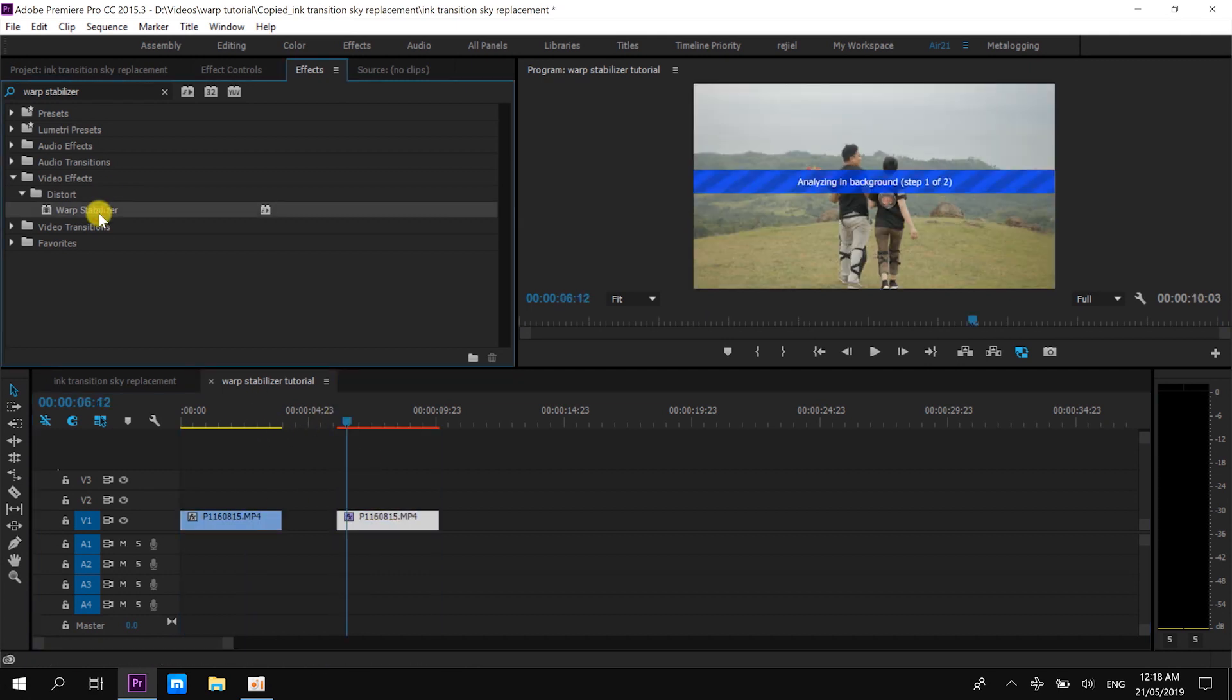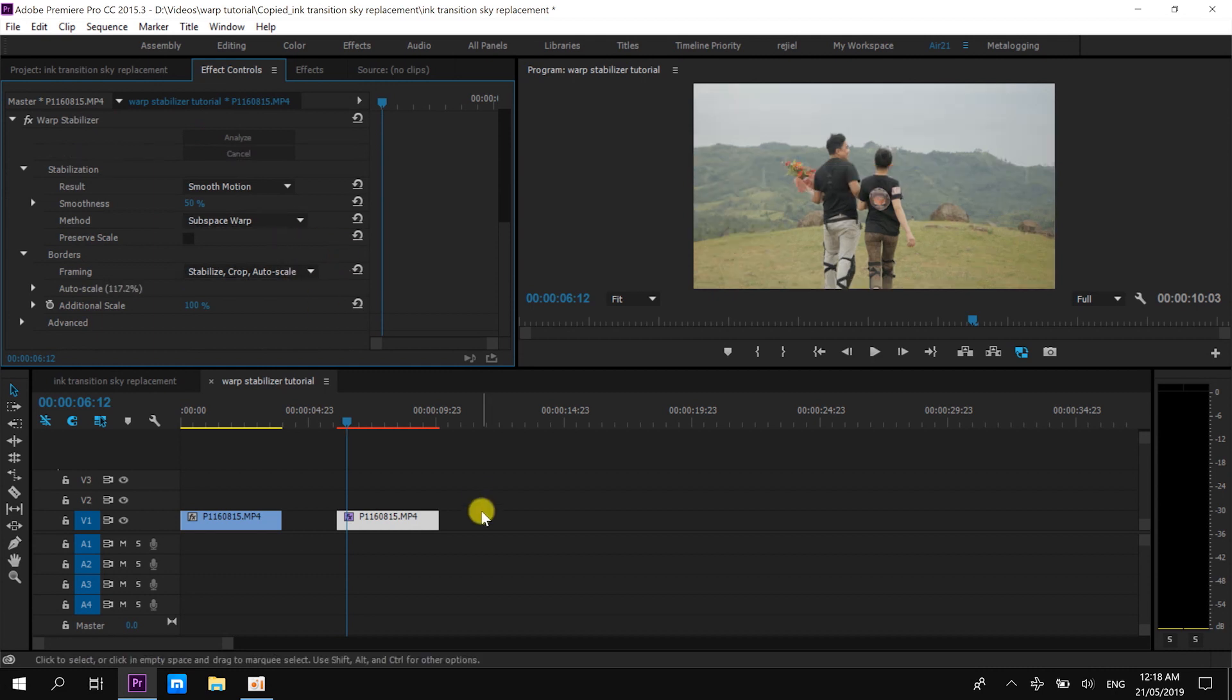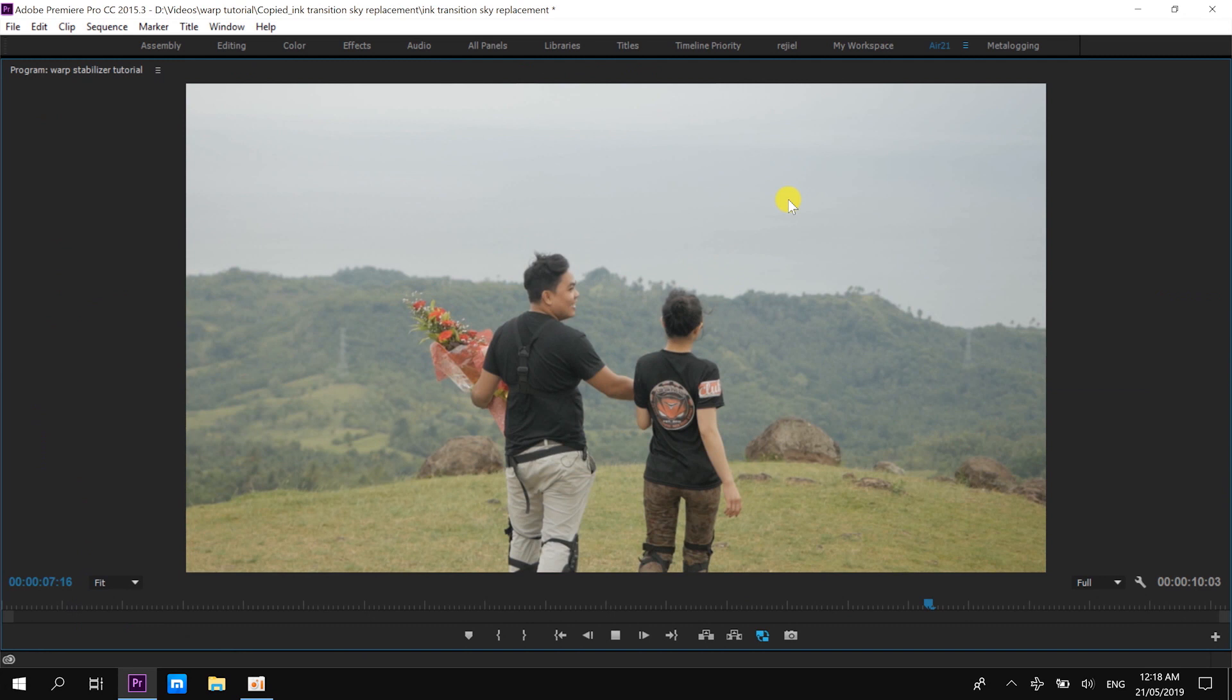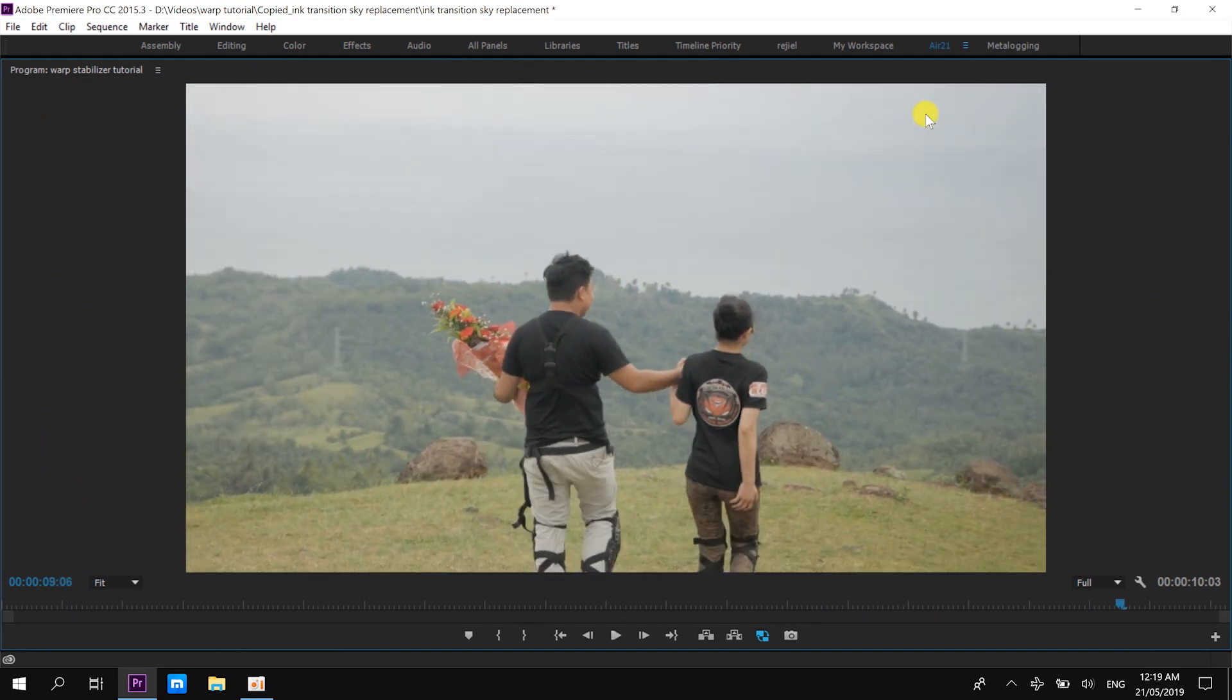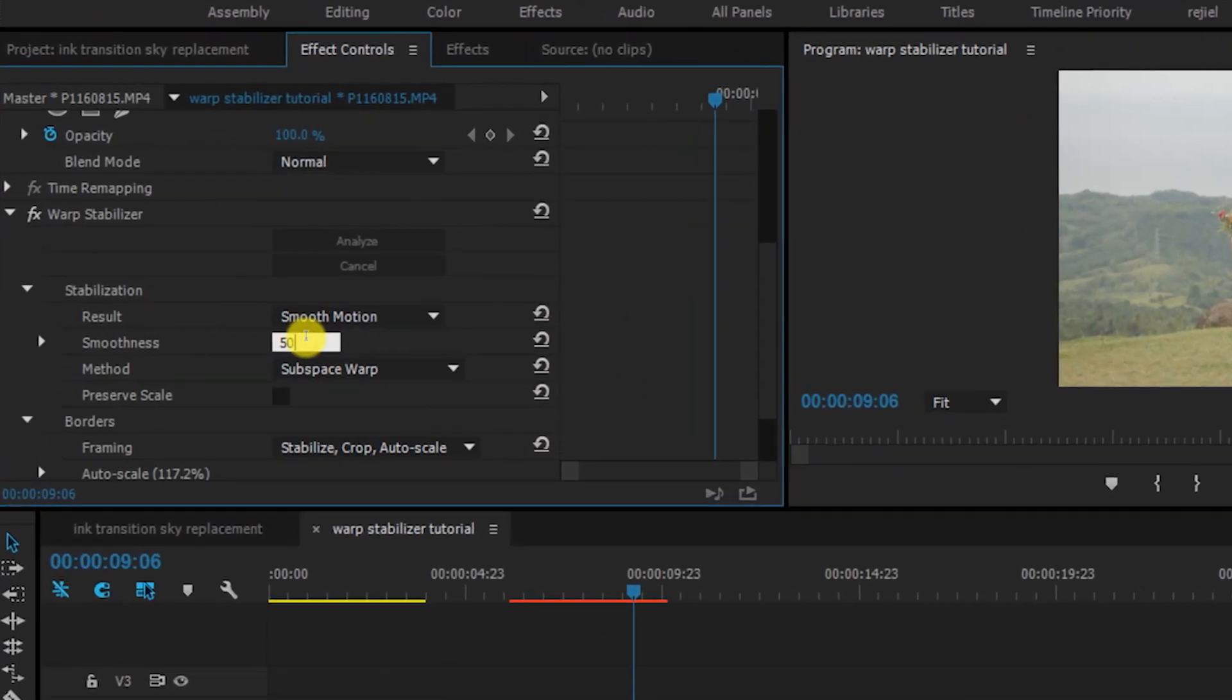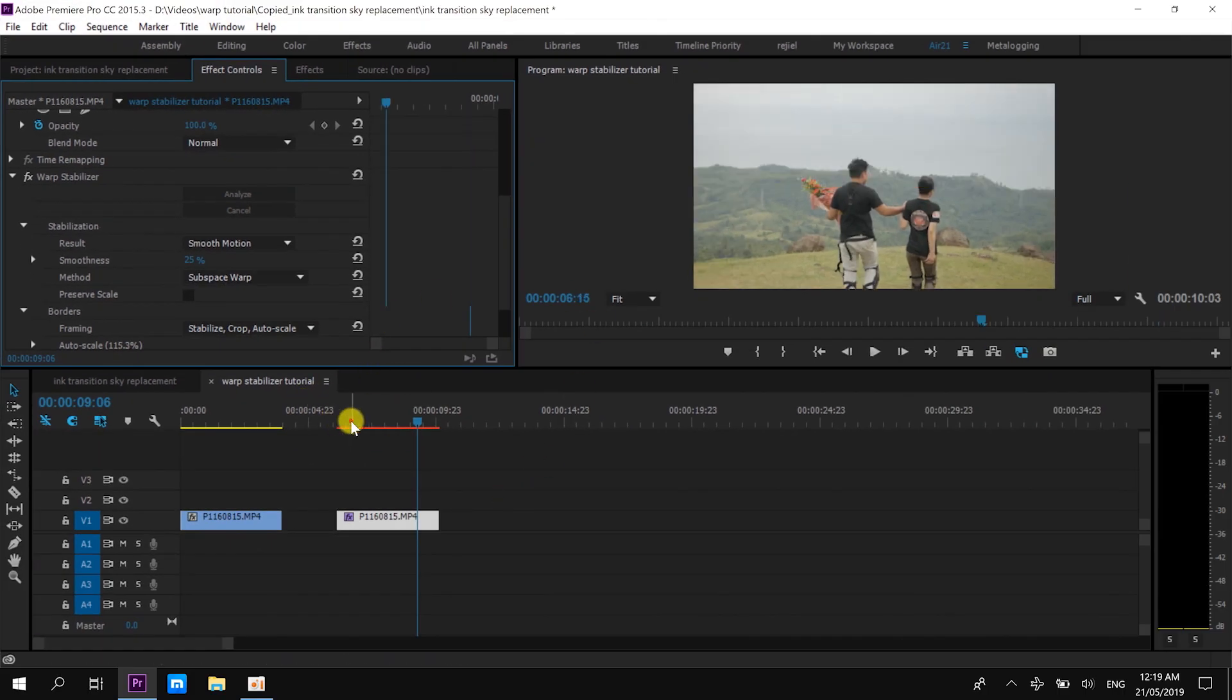Let me start by applying the warp stabilizer with its default settings. As you can see right now, after having the effect, there's some sort of warping that is happening. Right? It's kind of nauseating. Instead of making the clips stable, it's warping. There's warping or there is wobble effect. In this case, we will try to minimize it by changing settings in the warp stabilizer effect.